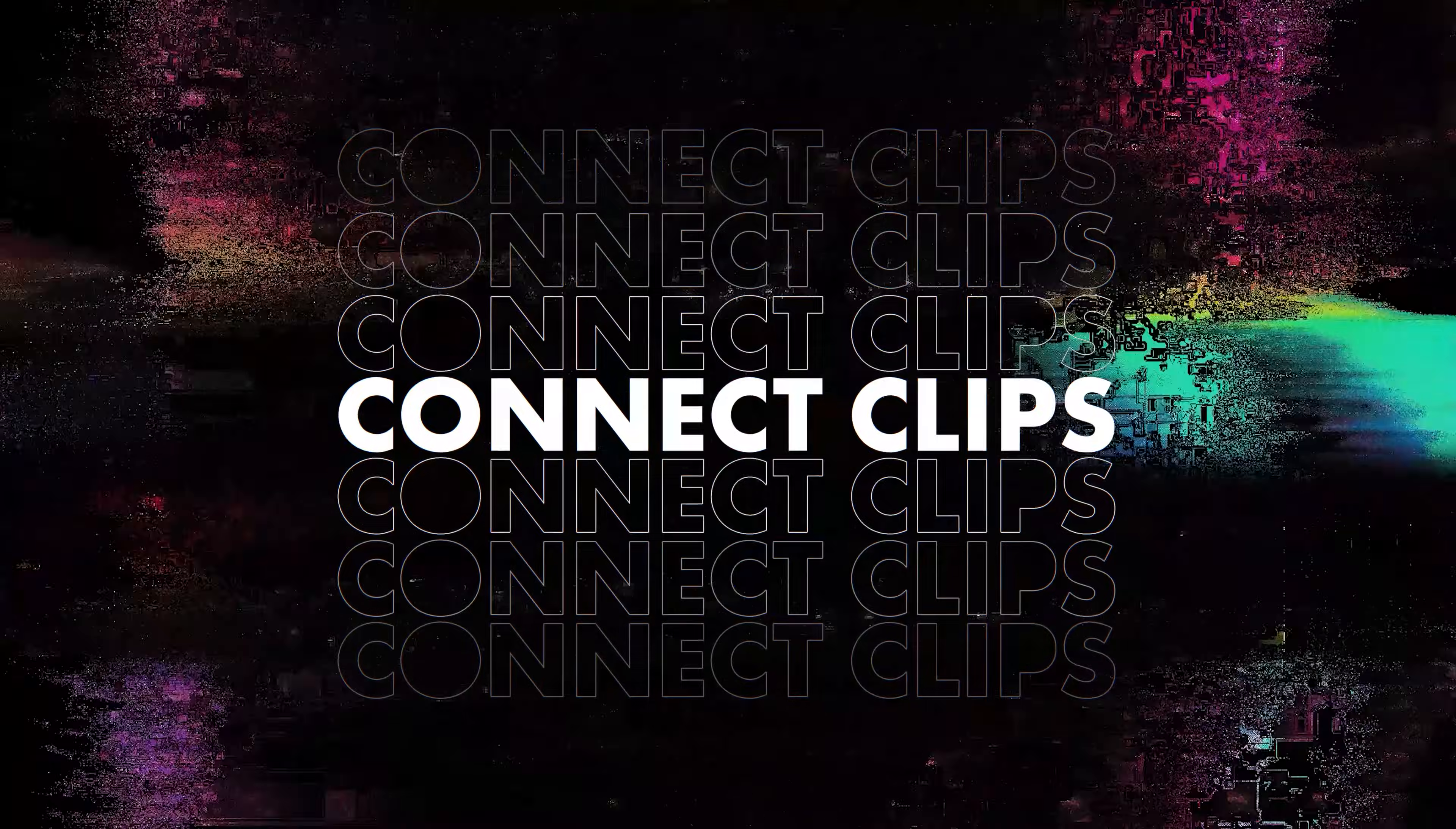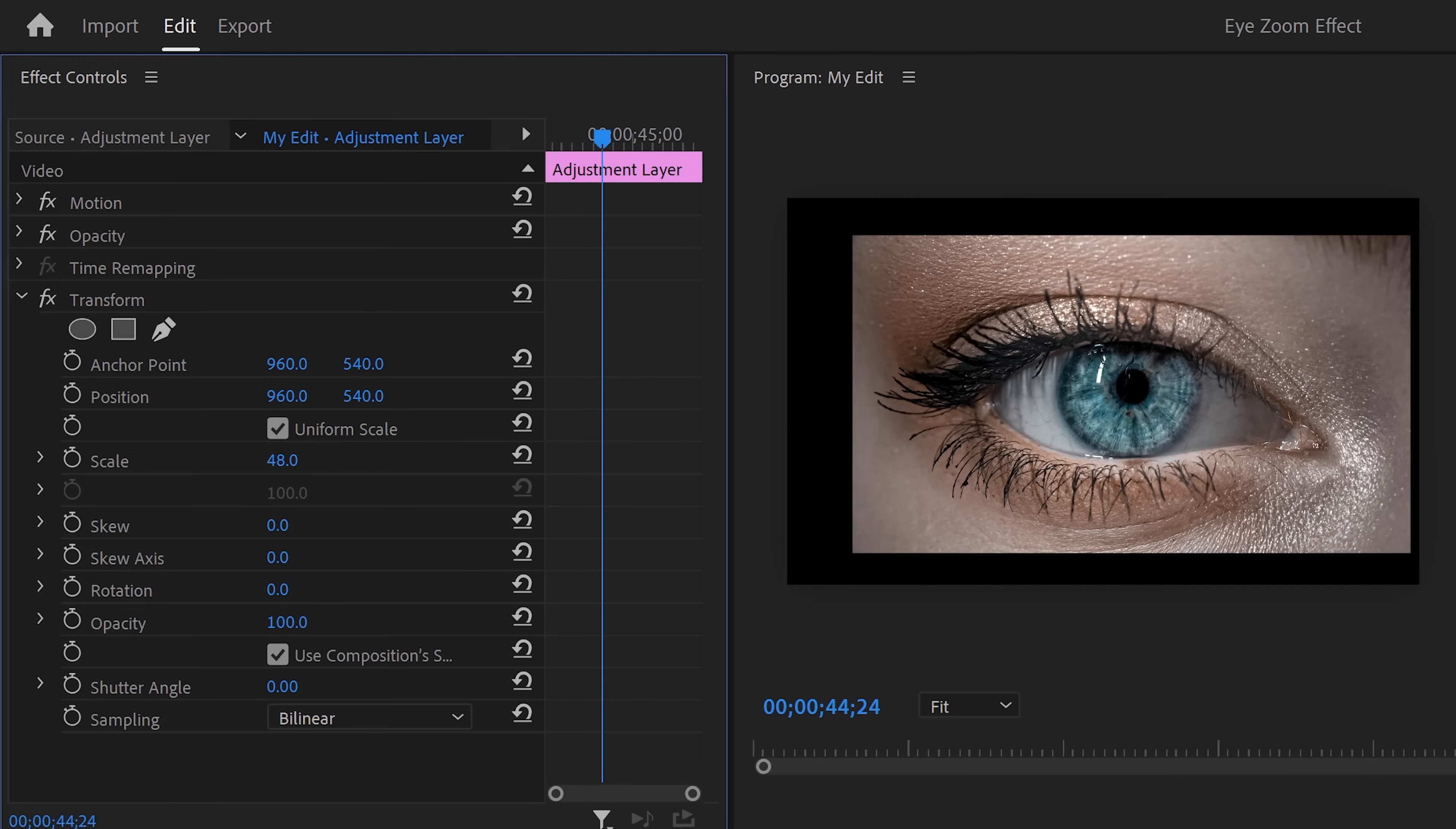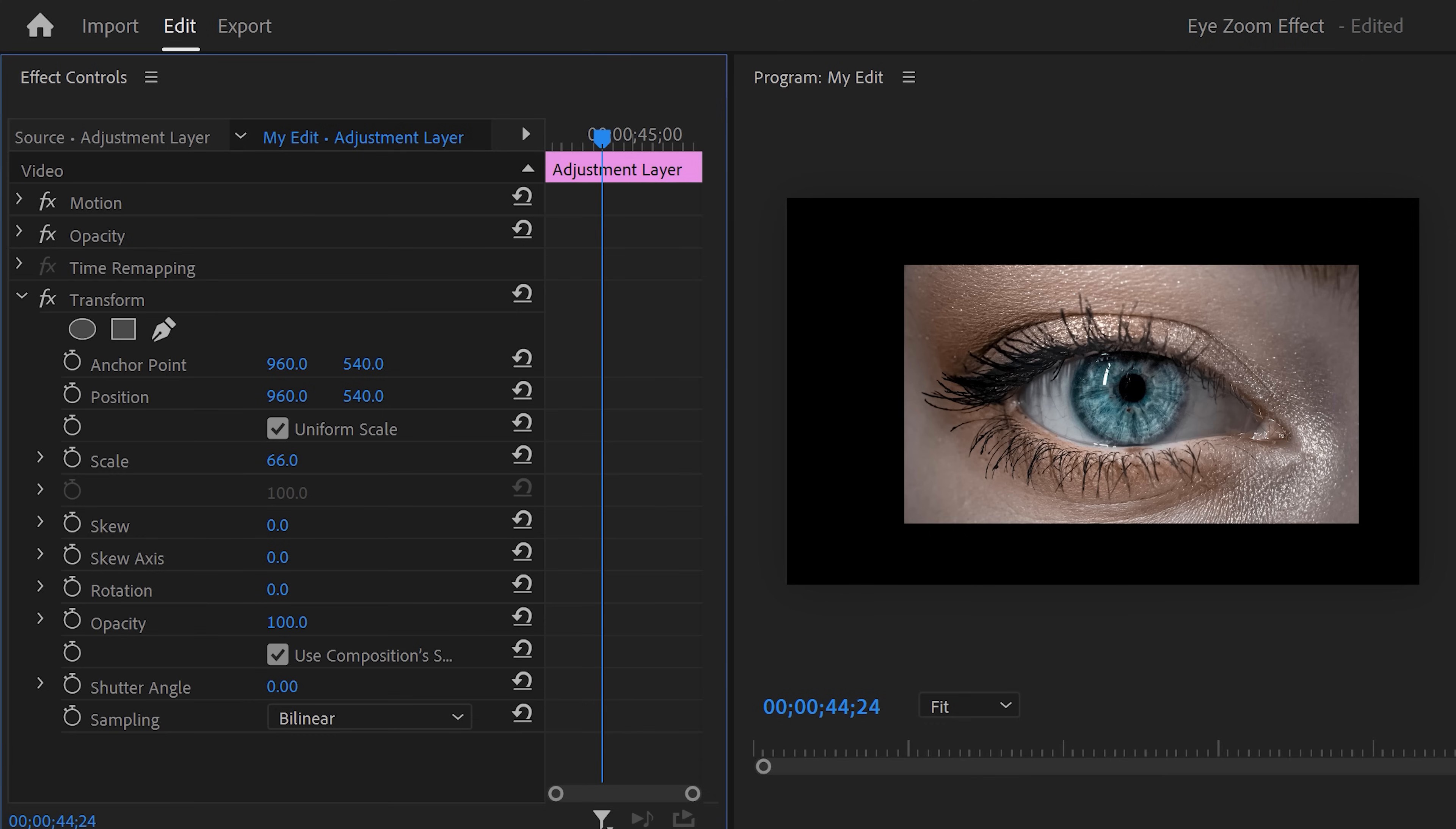Connecting the first clip to the second one smoothly. Select the second adjustment layer and go back to the effect controls. To create movement in this clip, we're gonna have to zoom in. But because this picture is already extremely close up, we need to zoom out first. Of course, when we do that, these black bars will appear. Luckily, I know a quick and easy way to fill this up using Photoshop.